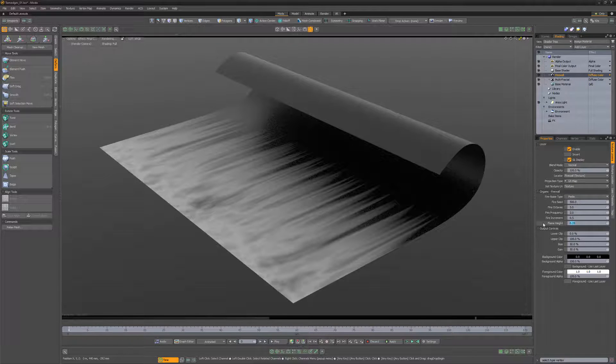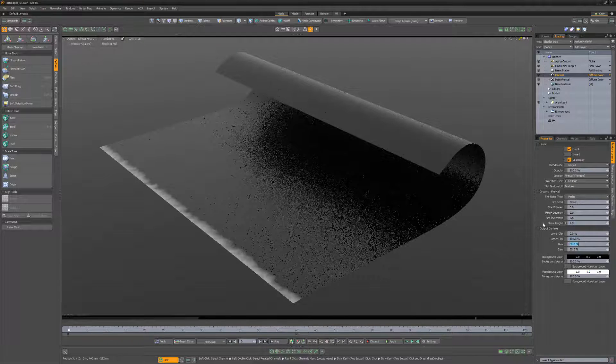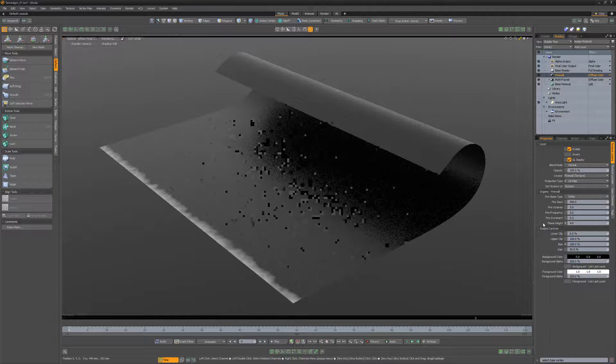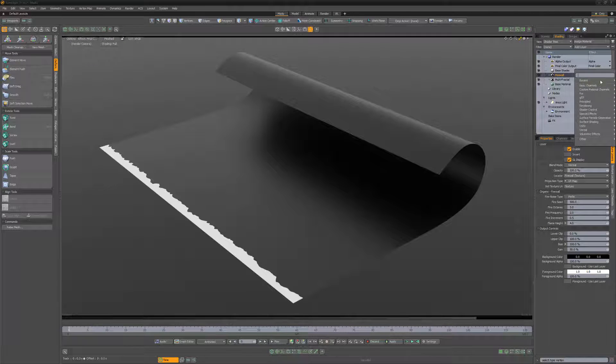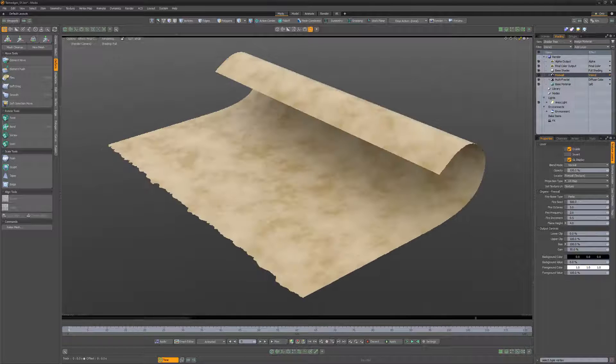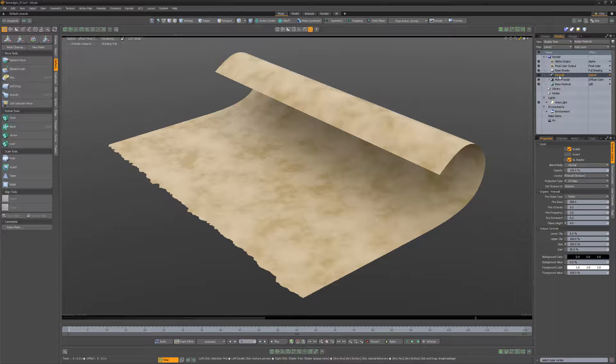Next, increase the flame height attribute and change the bias to 100%. Change the layer effect to stencil to remove the white portions of the layer.